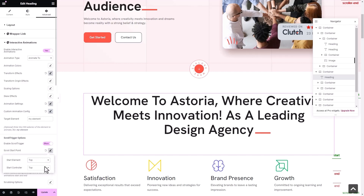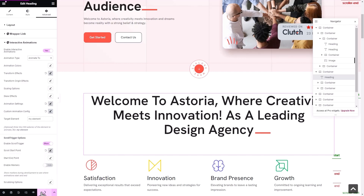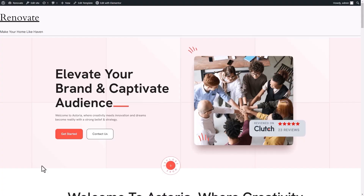Here, we have chosen a start element and start controller. After updating the changes, here is what it looks like in the preview.